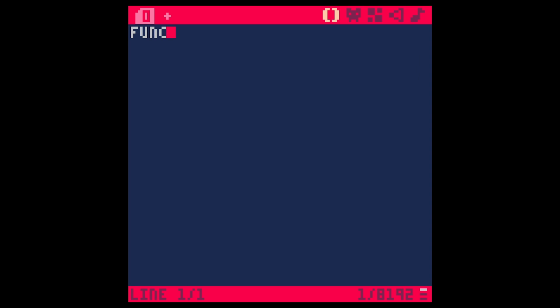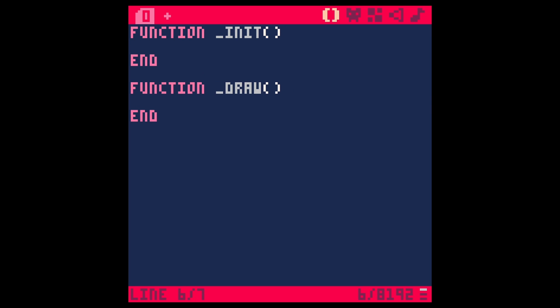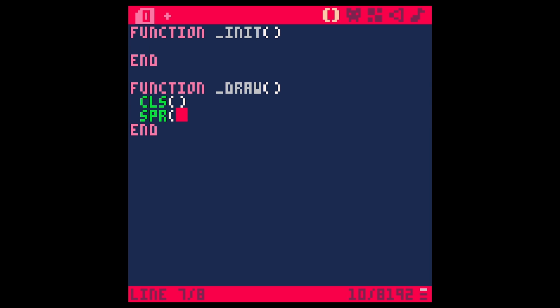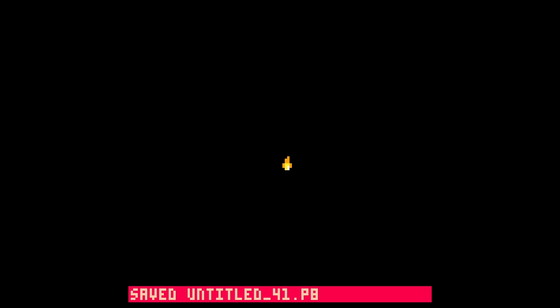Let's just do function _init like this and function draw. We could put update but we're not going to really put anything in update for this specific thing. First thing we're going to do is clear our screen cls like this, and then we do spr for sprite. Let's just start with sprite one and we're going to put that right in the middle just for this demo here. 63 comma 63, that'll put it pretty much in the middle. Save and run puts that little flame in the middle. Yay, we did it.